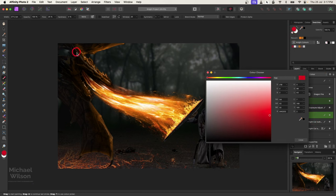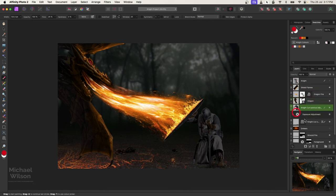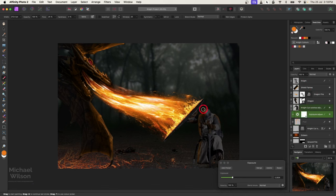Let's do the same for our knight. On our knight, we'll add a pixel layer, change the blend mode to color. With the brush down at 25% flow, let's get back to that orange color because the knight would be pretty hot by now. If you've gone too far, just hit X on your keyboard to go back to white and take a bit away. Then on the knight's exposure, we'll add some really light highlights in there as well.